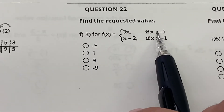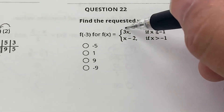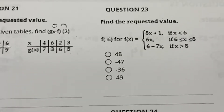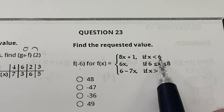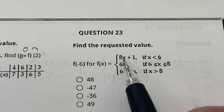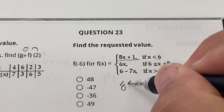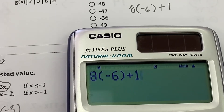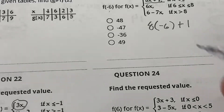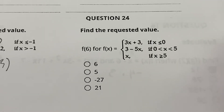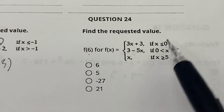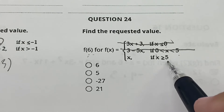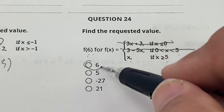For the piecewise function: f(−3) — is −3 less than −1? Yes, so plug into the top equation: 3(−3) = −9. Is −9 less than 6? Yes — plug into the top equation again: 8(−6) + 1 = −47. For f(6): is 6 less than 0? No. Is 6 bigger than 5? Yes — so it's just 6.